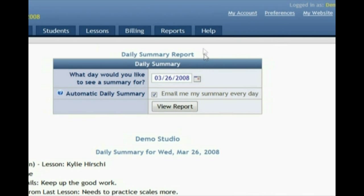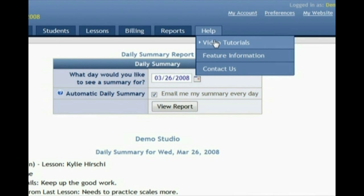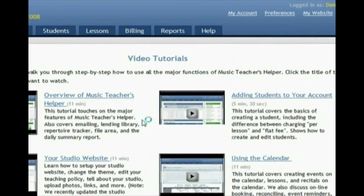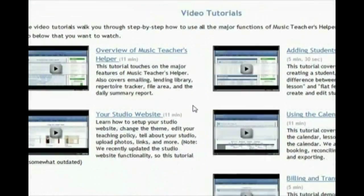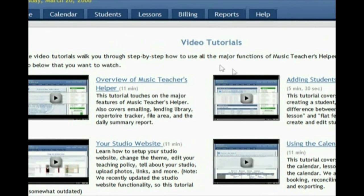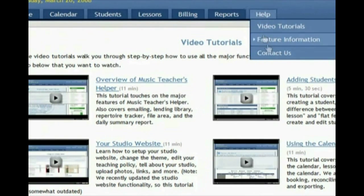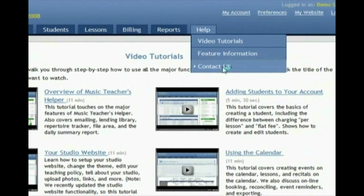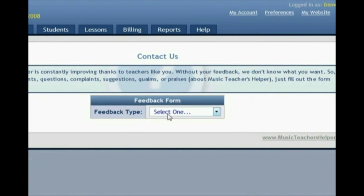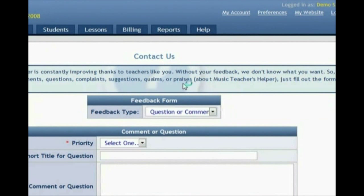Finally, the Help menu up here — if you click Video Tutorials, you can watch video tutorials just like this one that cover just about every aspect of Music Teacher's Helper. And if you have further questions, feel free to click the contact link and send us an email at any time. We respond very quickly, and if you have any questions, comments, or features you'd like to see in the program, we're very open to continuing to expand it and make it the most useful tool for managing your studio.